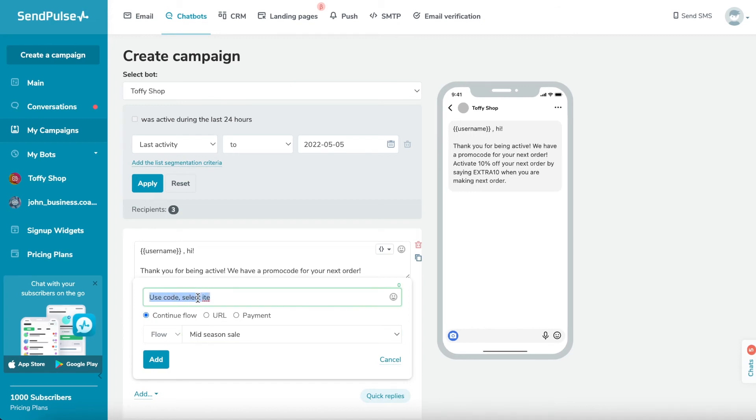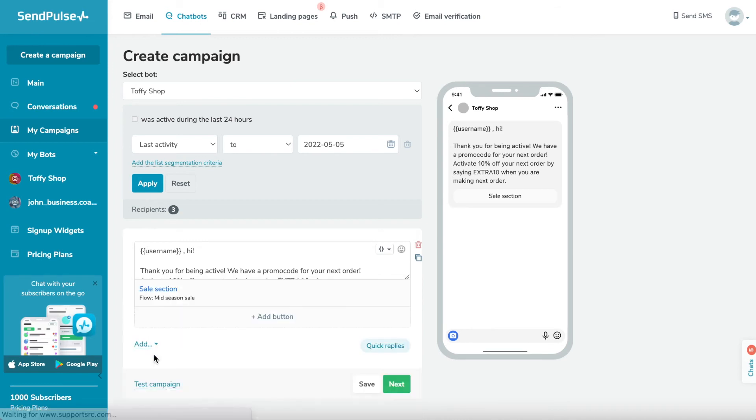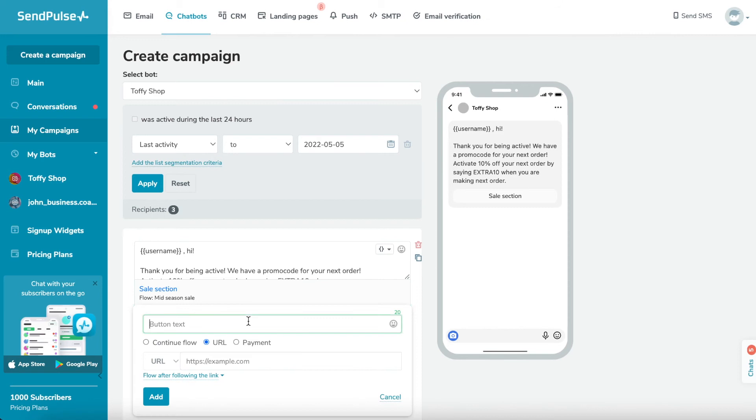For a payment button, you can select the pipeline that the user goes to after initiating a payment. You can also choose a flow that will be launched for the user after a successful payment.